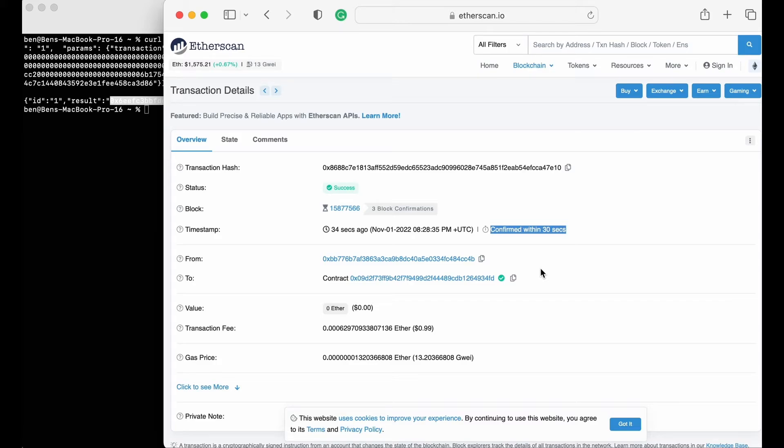Users trading without a bot can still send private transactions using a MetaMask wallet through Bloxroutes FastProtect, and you can find a video on that using the link in the description below.